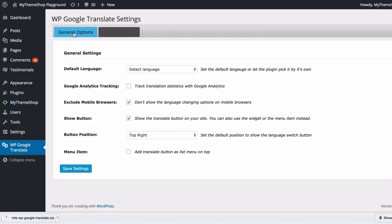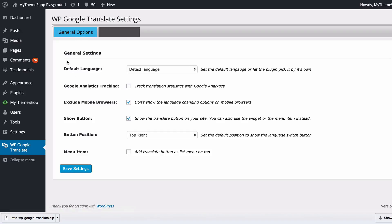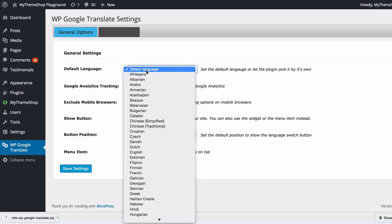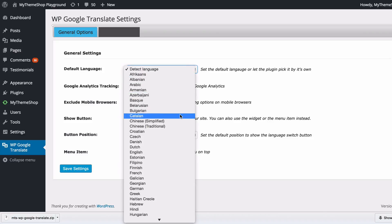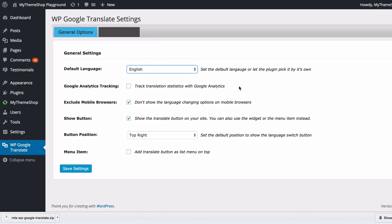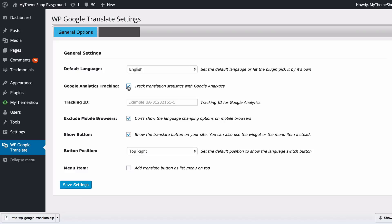You'll see here we have general options and styling options. Under general settings you see we have the default language, and you can get Google Translate to detect this or you can let the plugin pick it up by itself. You'll also have the option for Google Analytics tracking and ticking this will track translation statistics with Google Analytics. To use this you need your Google Analytics tracking ID.